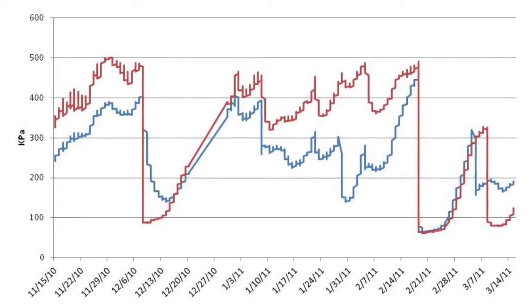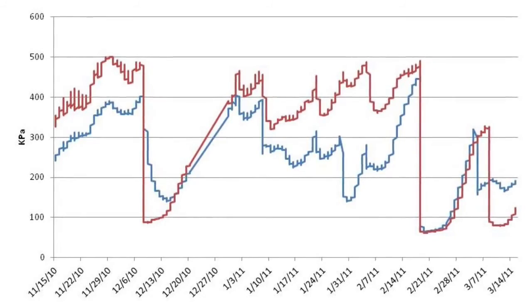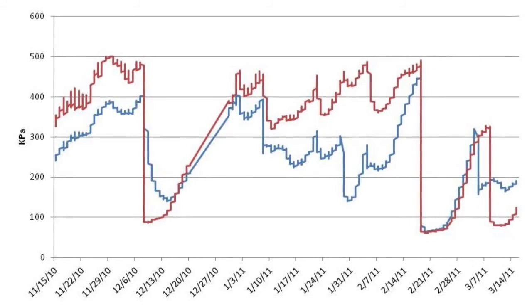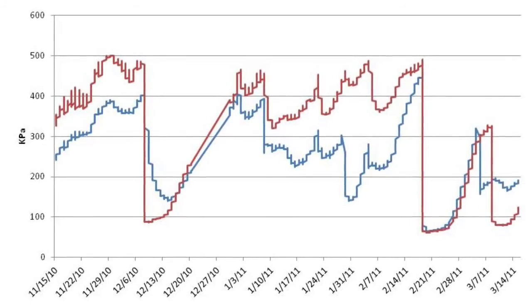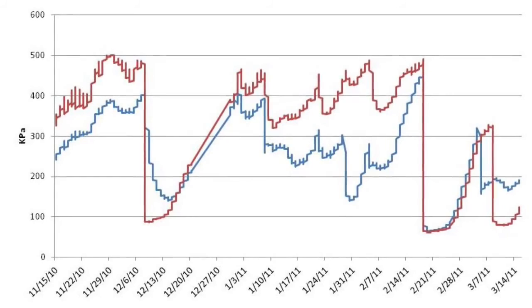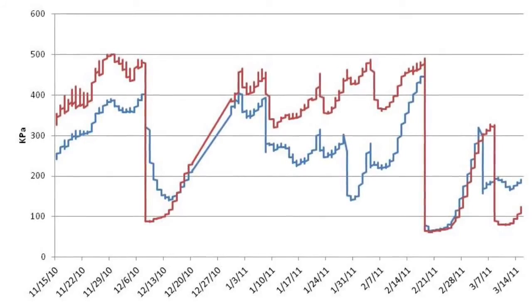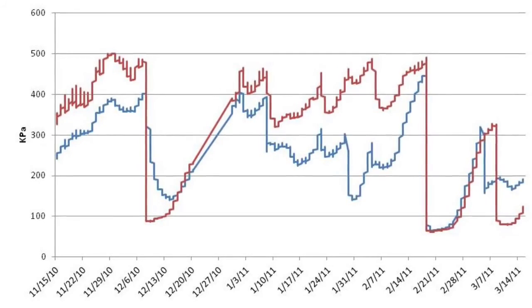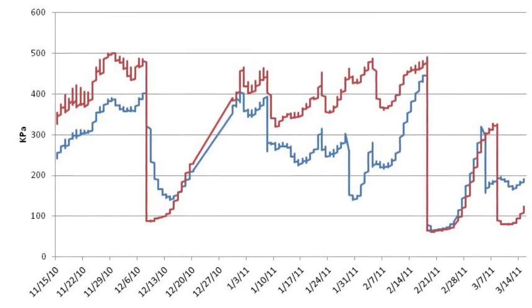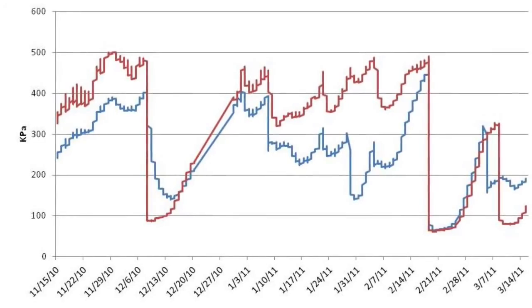This figure shows the drying pattern of an undervine soil with weeds growing in it — the red line — and a neighbouring soil without weeds — the blue line. It's clear that the soil with weeds growing in it is drier than the weed-free soil.